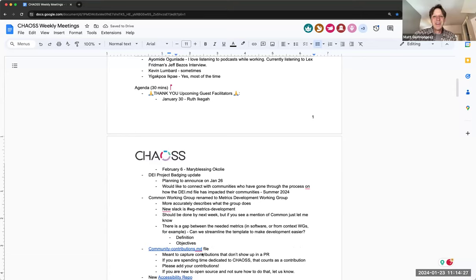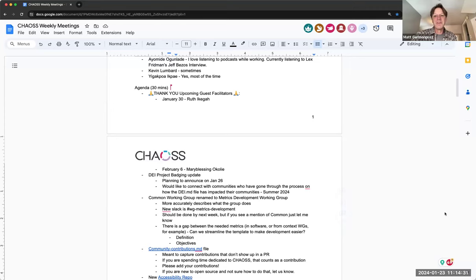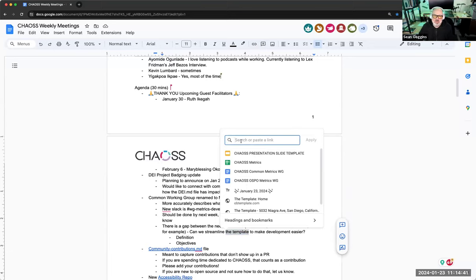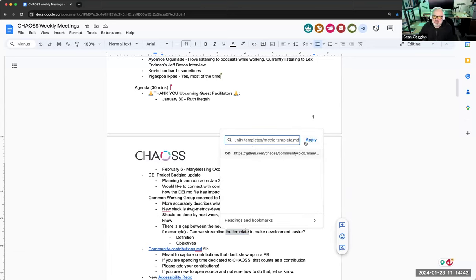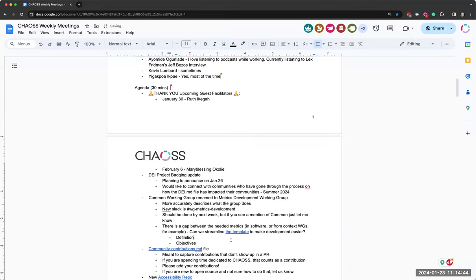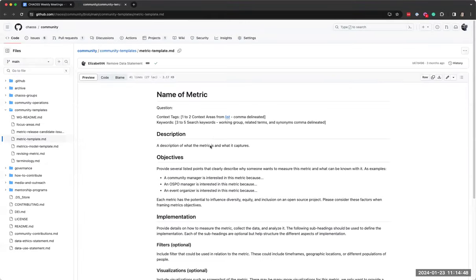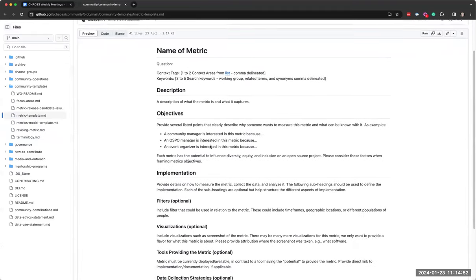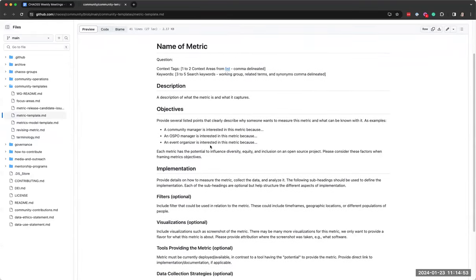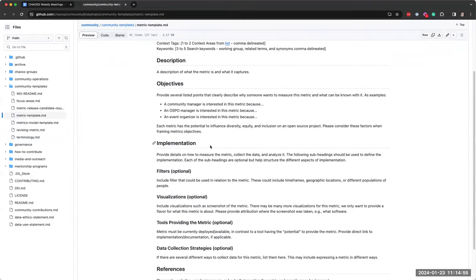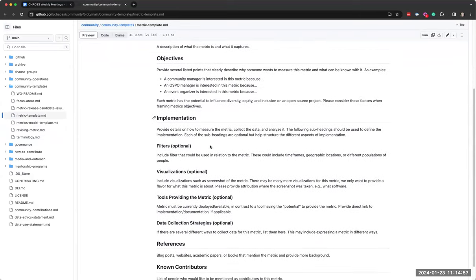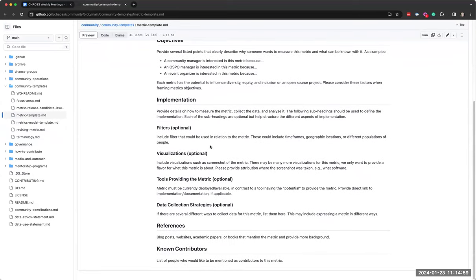That's not, but Vinod made a point in chat about things that are optional in the template. So if you look at the template, we have the name description and objective. These are the three things that you propose. They are already there. If you look at the implementation, all of them are optional. Like if we don't have, we can still release them as a metric.